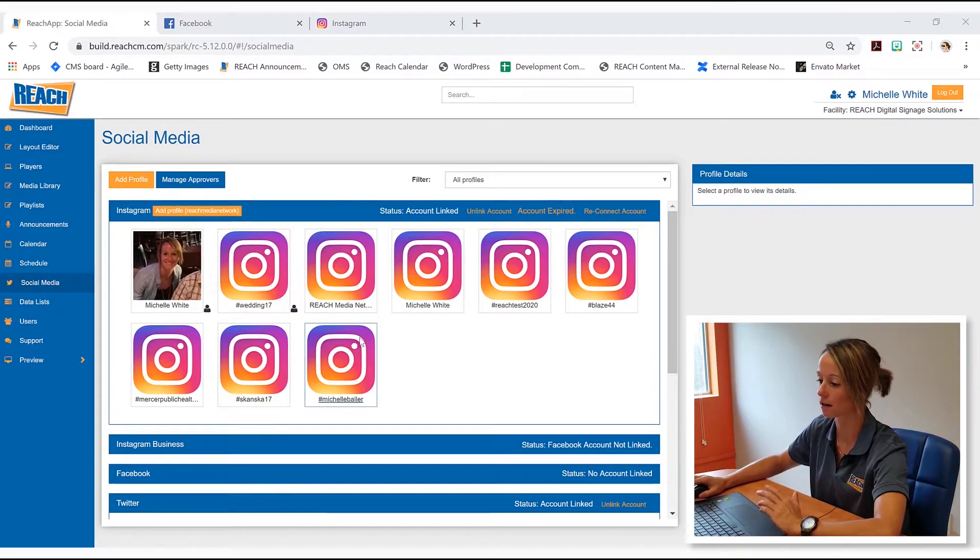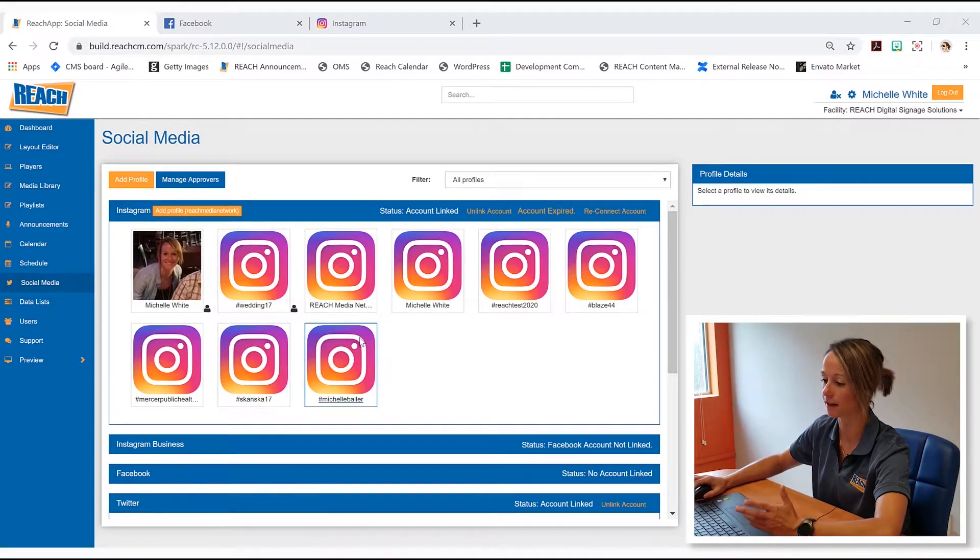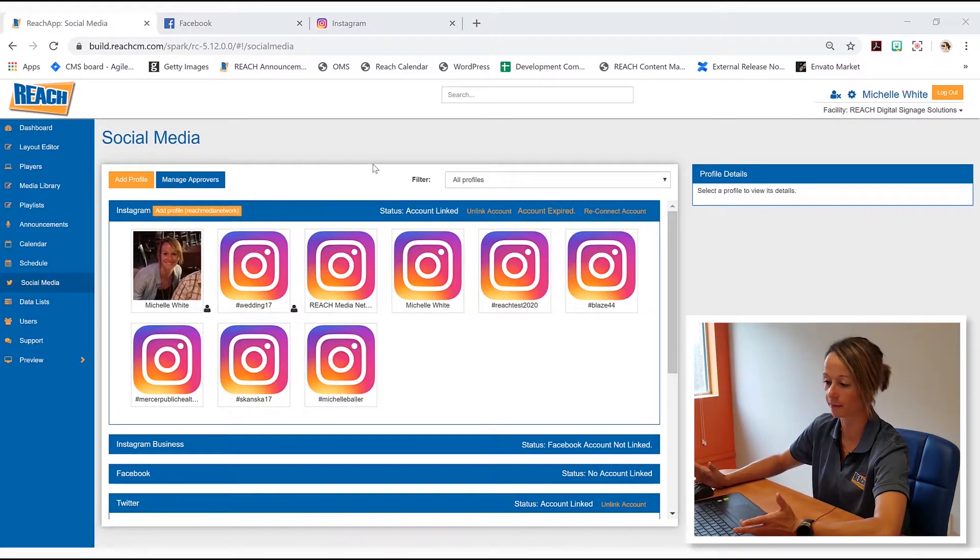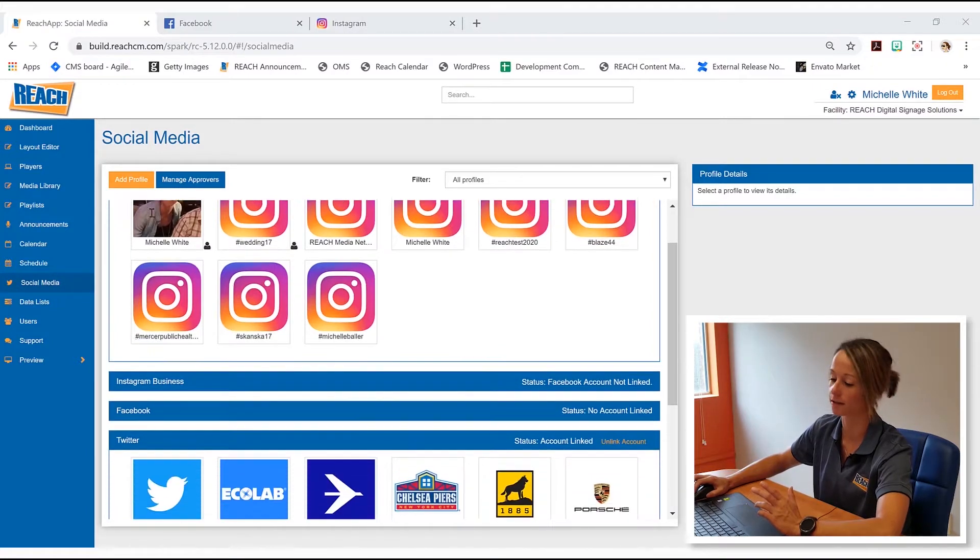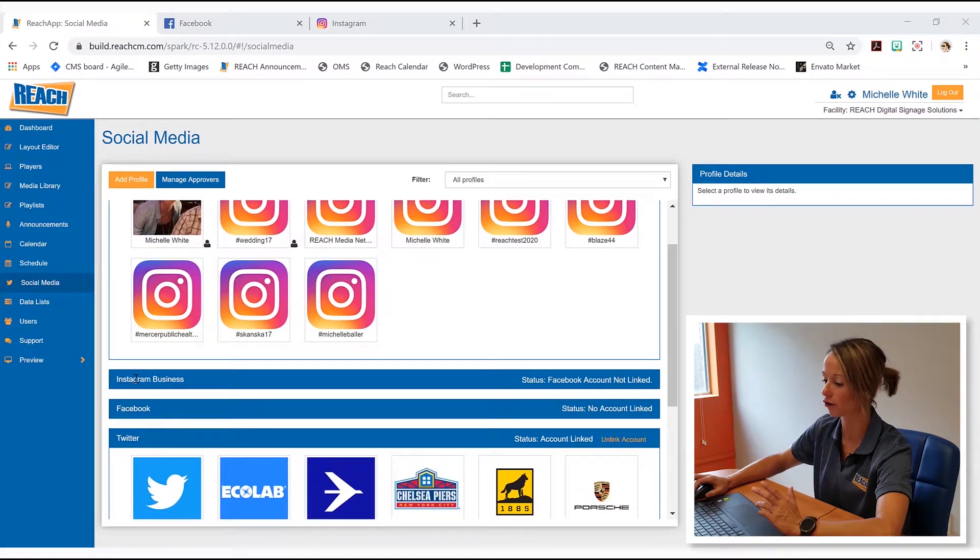So you currently are seeing our CMS. You can see that I do have Instagram right here, but we're going to focus right down below where it says Instagram business and Facebook.